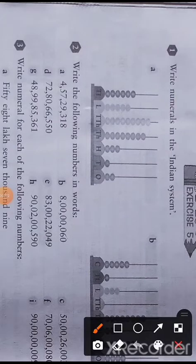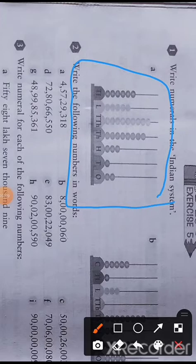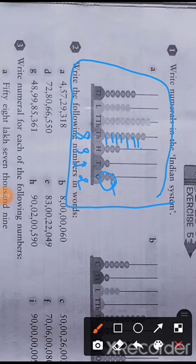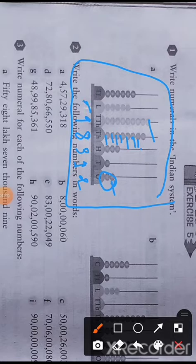In the Indian system, this is an abacus — you have studied the abacus in previous classes. You just count how many beads are here: there are two beads in the ones place, one bead in the tens place, three beads in the hundreds place, nine beads in the ten thousands place, five beads in the lakhs place, and six beads in the ten lakhs place. This is how we write in the Indian system of numeration.